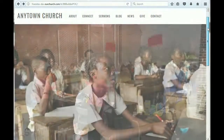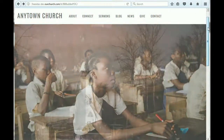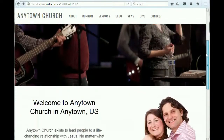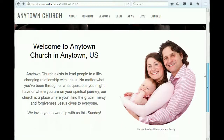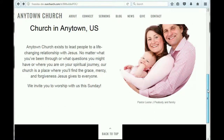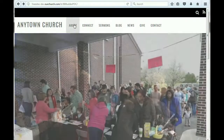On the home page at the top, we've got an image slider where you can replace the images with images related to your church and what your church is involved in. It also includes a welcome message from the pastor and a place for you to put a picture of your pastor or your pastor with his or her family, plus your address and phone number down at the bottom. That's a look at the home page.